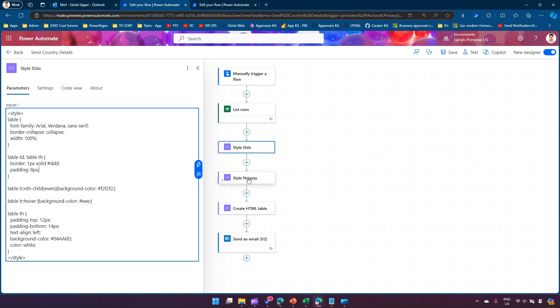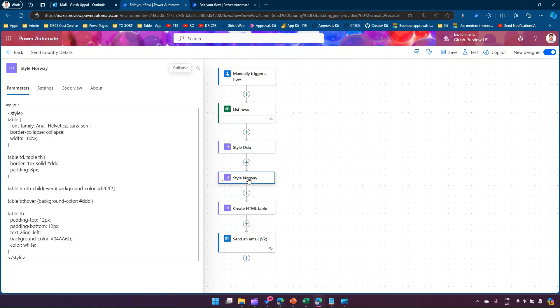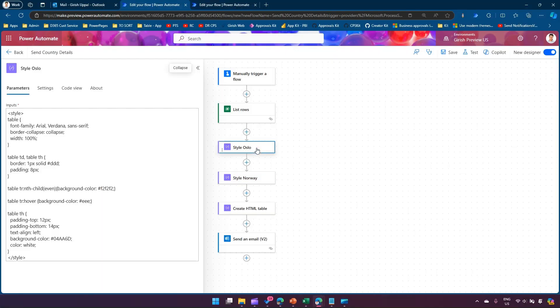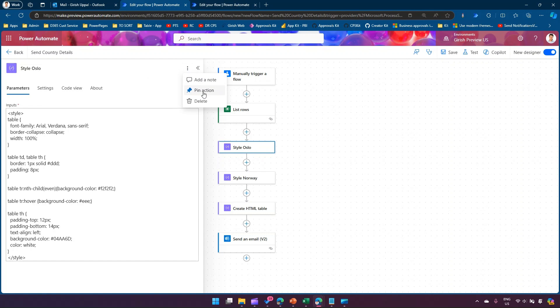If I select the second component, the second component will be shown in the preview over here. So let's select the first component. If you select this three dots over here, it says pin action. So what I'm gonna do is pin the Style Oslo over here.